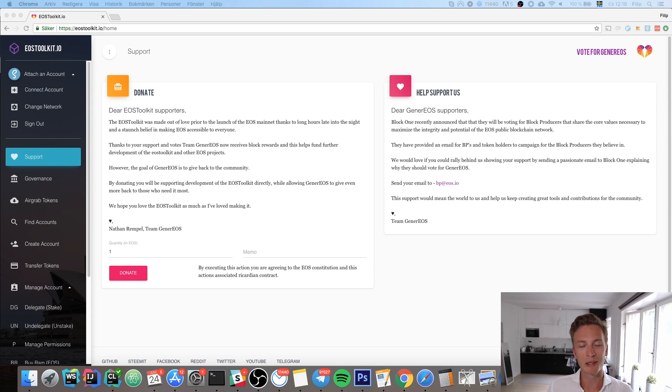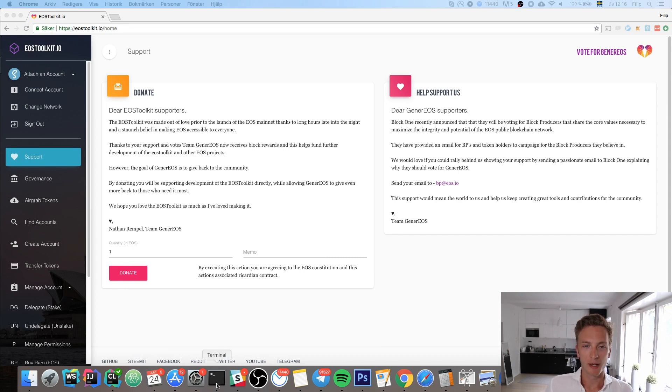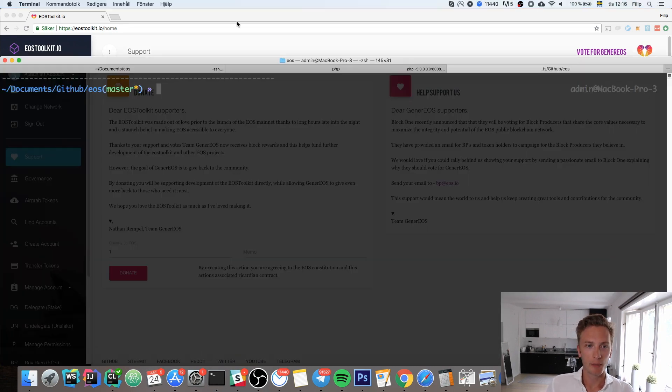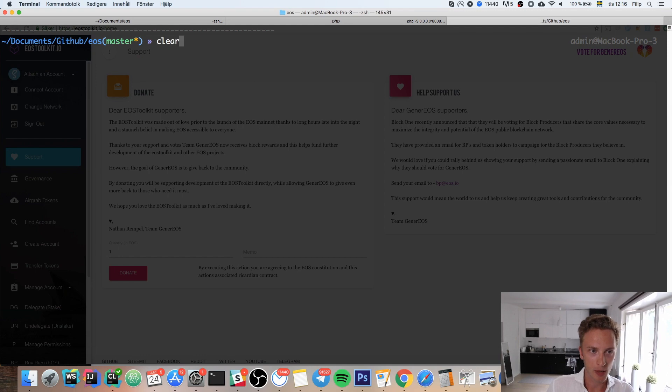Hello everyone and welcome to this video about buying RAM on EOS. If you have been using EOS in the past, you may be familiar with a little error message that you get when you try to set a contract.